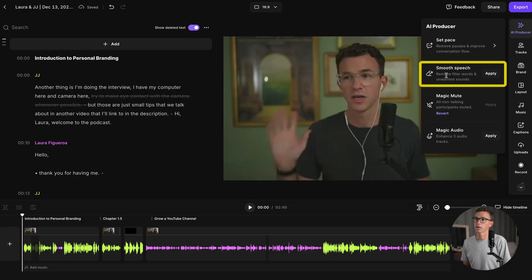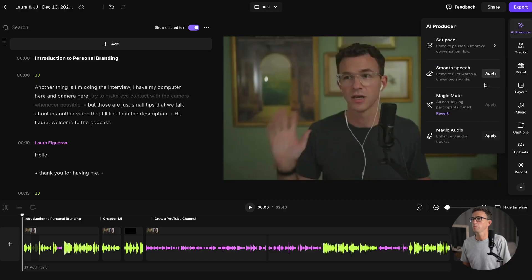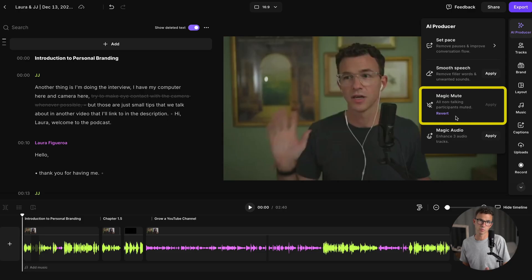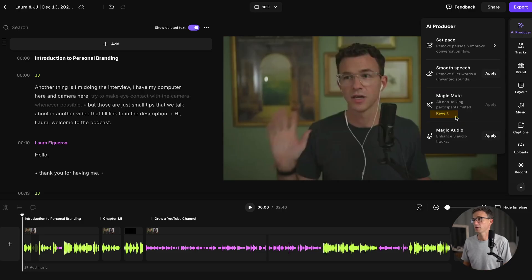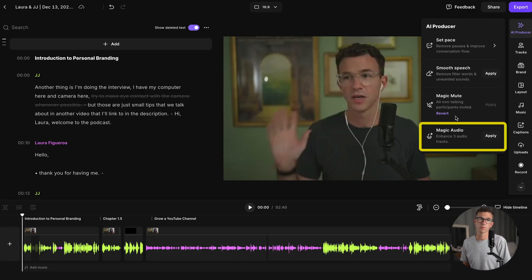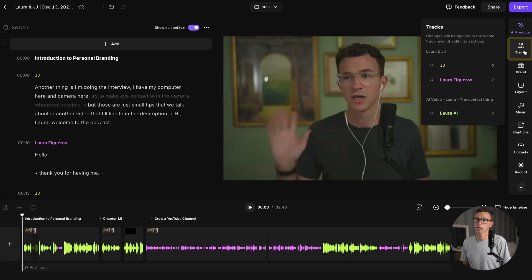Here you can apply smooth speech, which will remove filler words and any other unwanted sounds. Magic mute — that's something I showed you earlier on the individual tracks. You can come in here and revert it though if you want to get rid of it. Then we have magic audio that would be applied to the three different tracks.